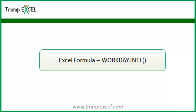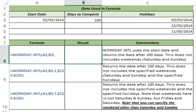Hello and welcome to the video by Trump Excel. I am Sumit Bansal and in this video I will show you how to use the WORKDAY.INTL function in Excel. WORKDAY.INTL is a good function to use when you have a start date of a project, you know how many days it would take to complete it, and you need to identify the end date.